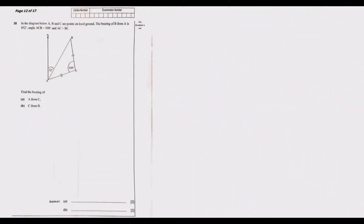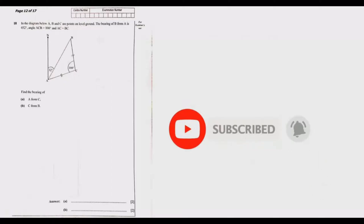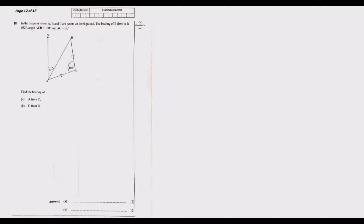Welcome to today's session. We continue looking at the 2021 Grade 12 GCE Mathematics Paper 1. Our question of interest today is Question 18. The diagram shows A, B, and C as points on level ground. The bearing of B from A is 032 degrees, angle ACB is 100 degrees, and AC equals BC. Find the bearing of A from C, then BC from B — each worth two marks.